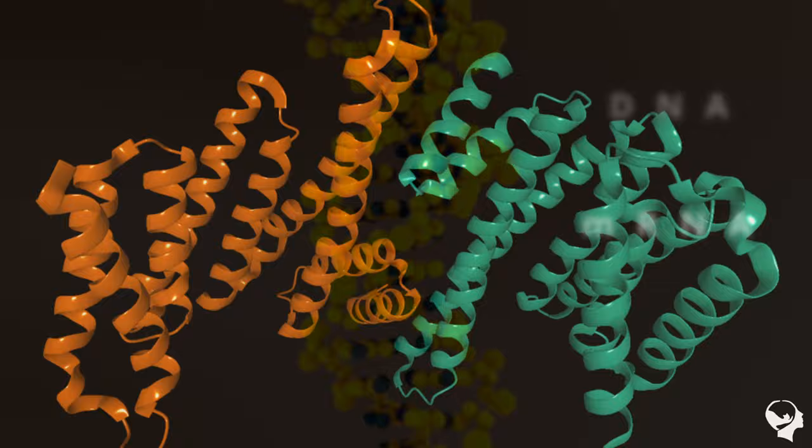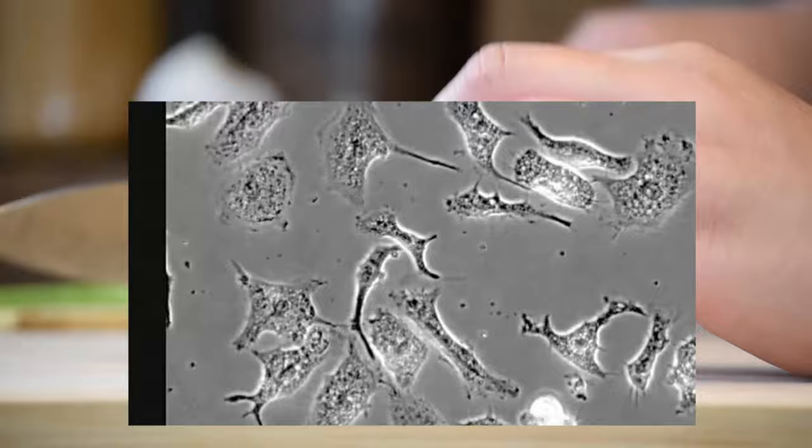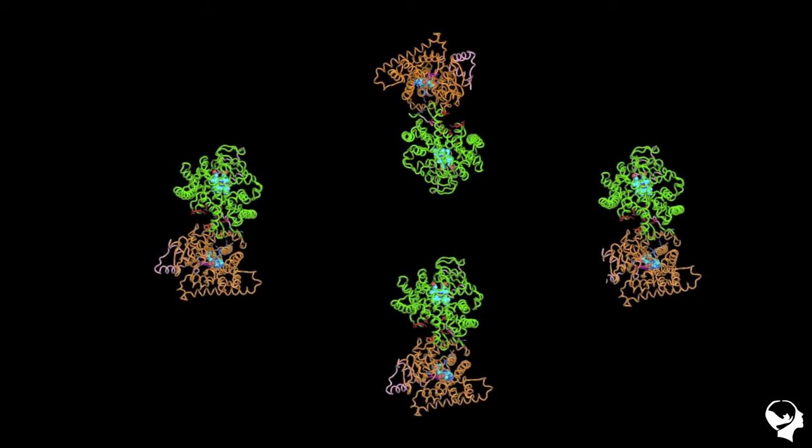To understand more about the current state of the cell, we can chop them up and measure all the proteins in the cell. This will let us know exactly what they're doing.